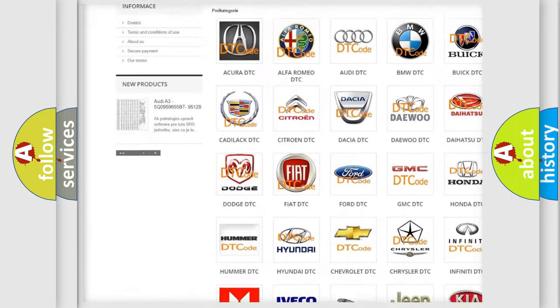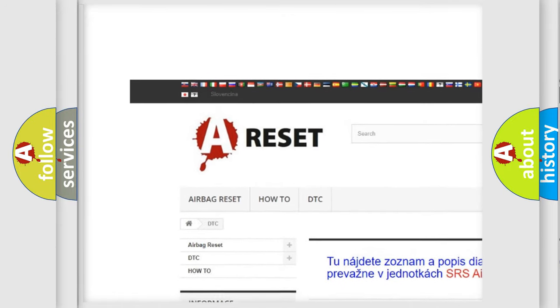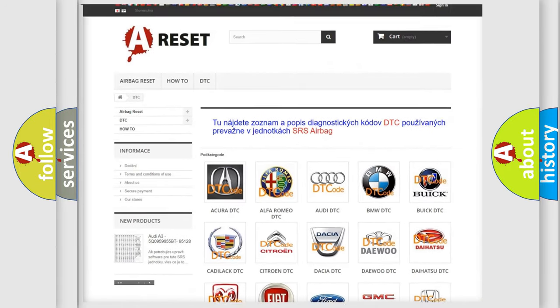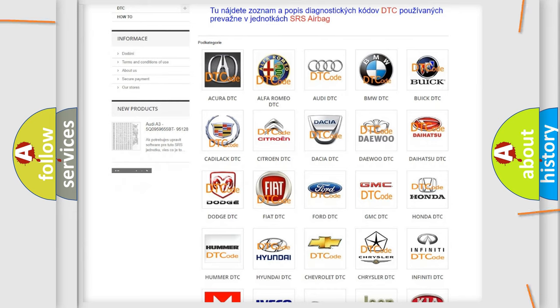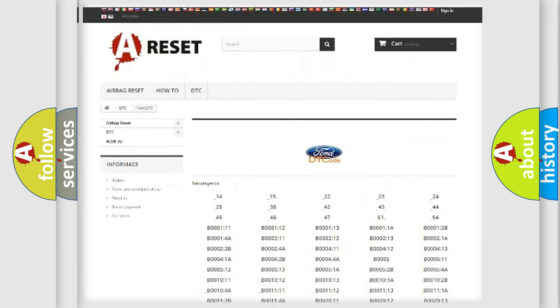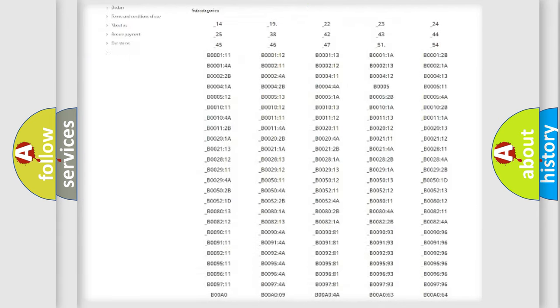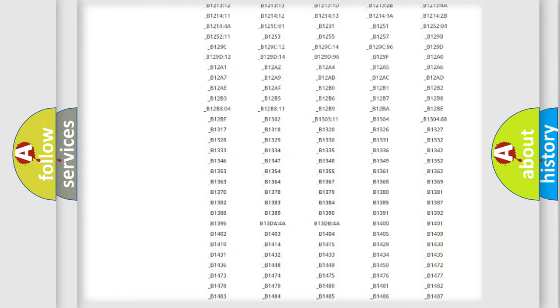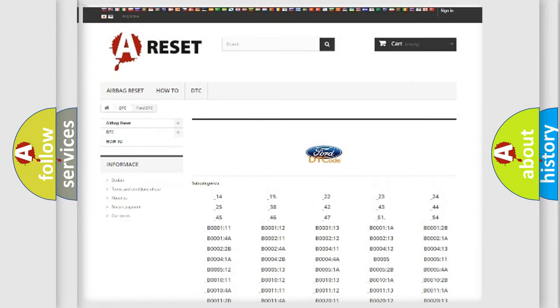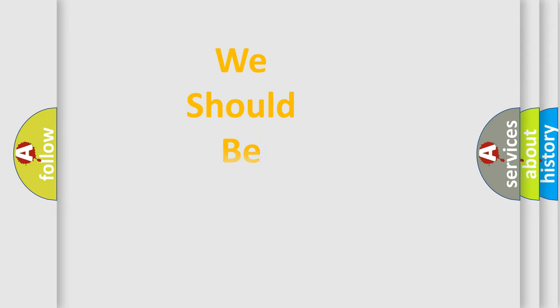Our website airbagreset.sk produces useful videos for you. You do not have to go through the OBD2 protocol anymore to know how to troubleshoot any car breakdown. You will find all the diagnostic codes that can be diagnosed in Infinity vehicles, plus many other useful things.